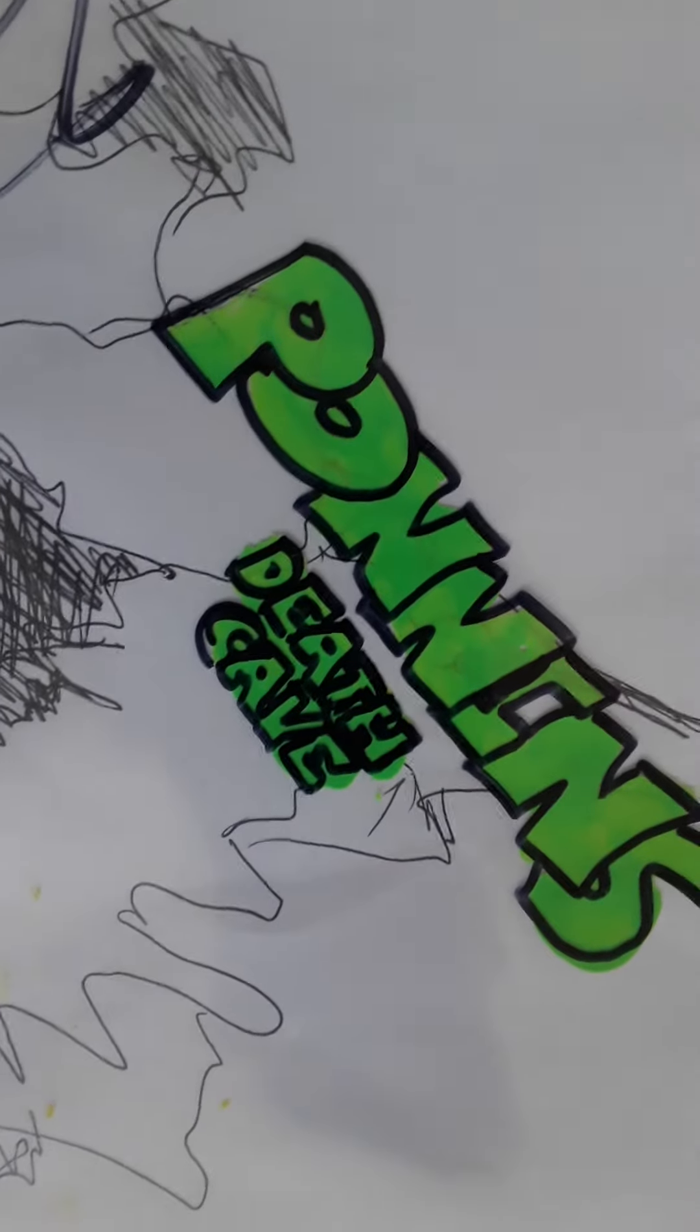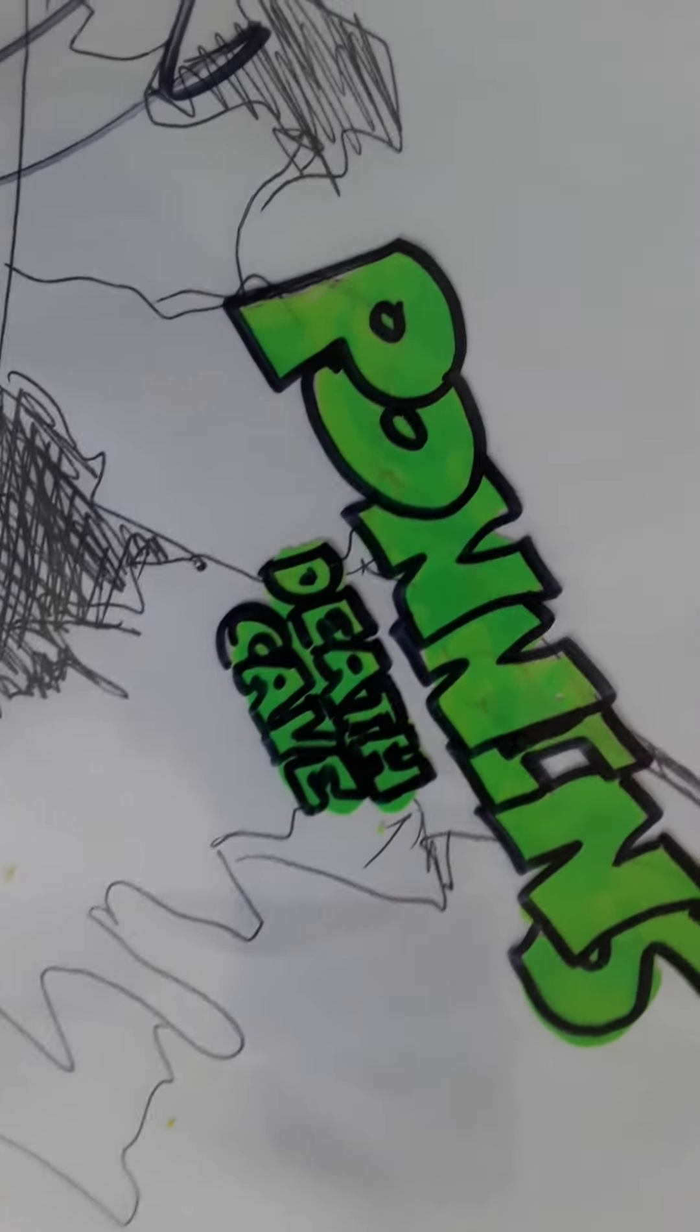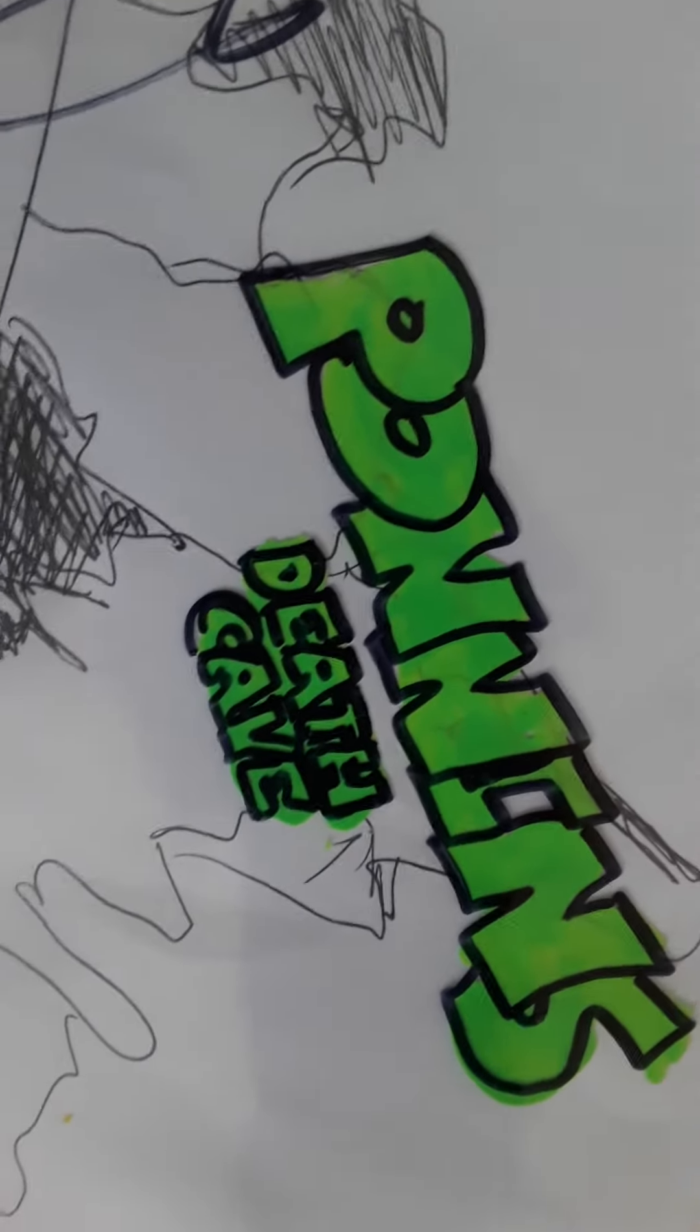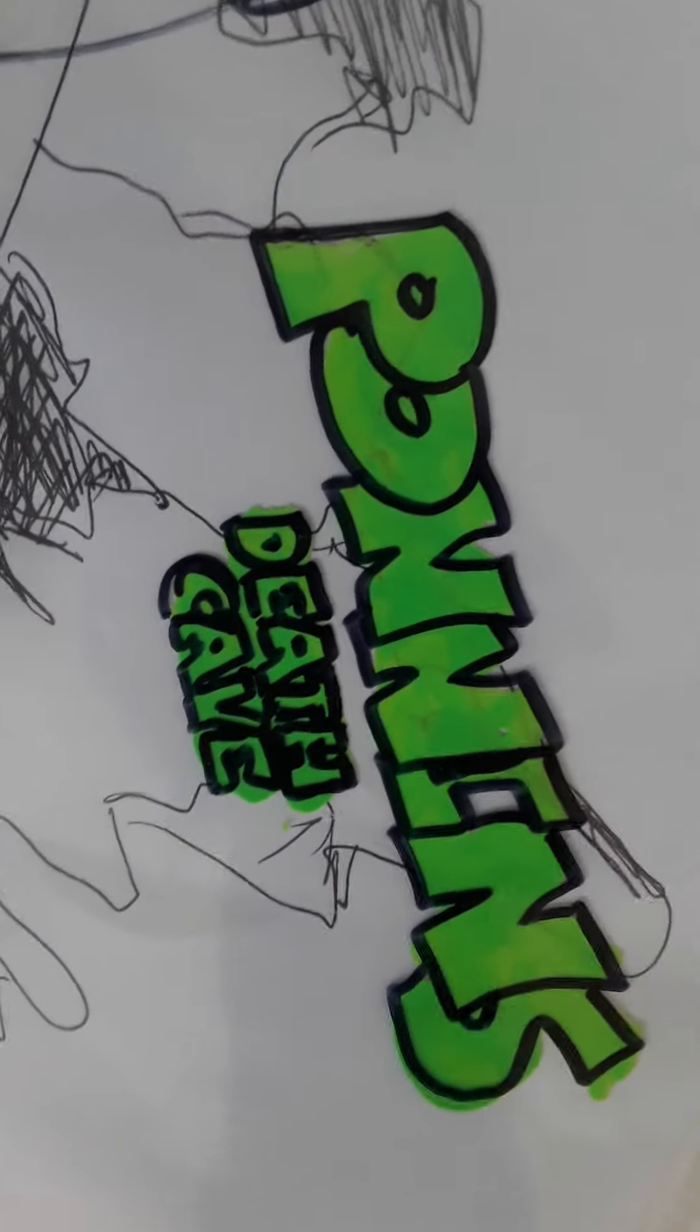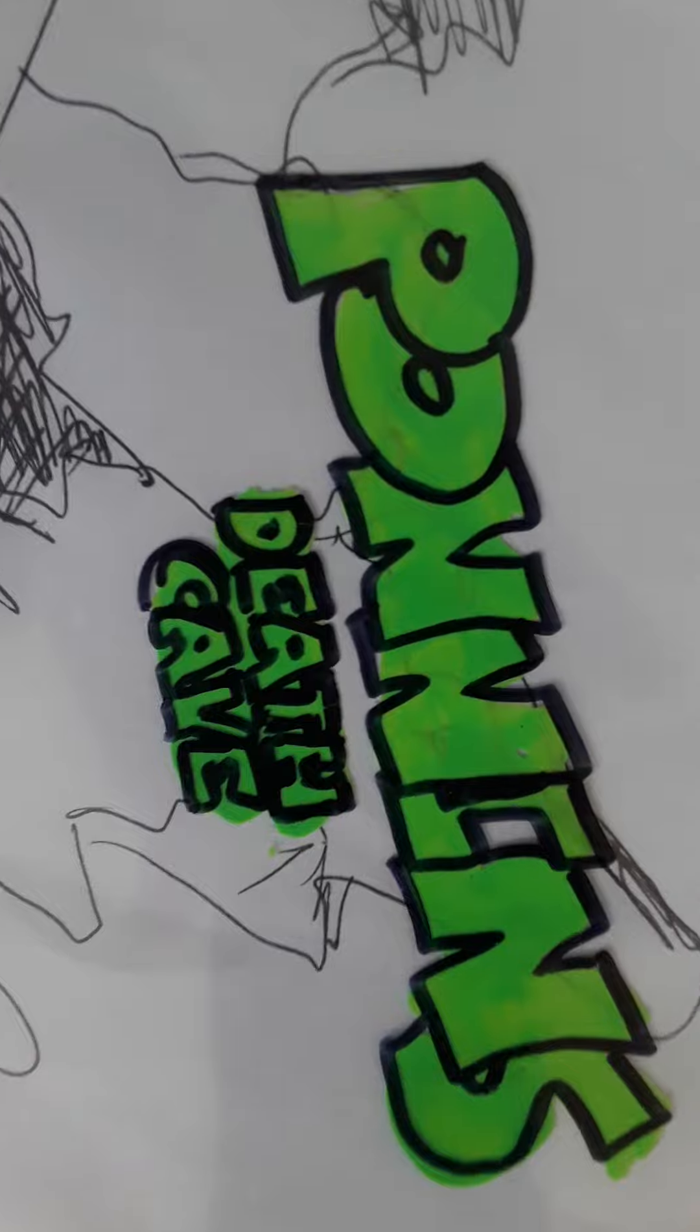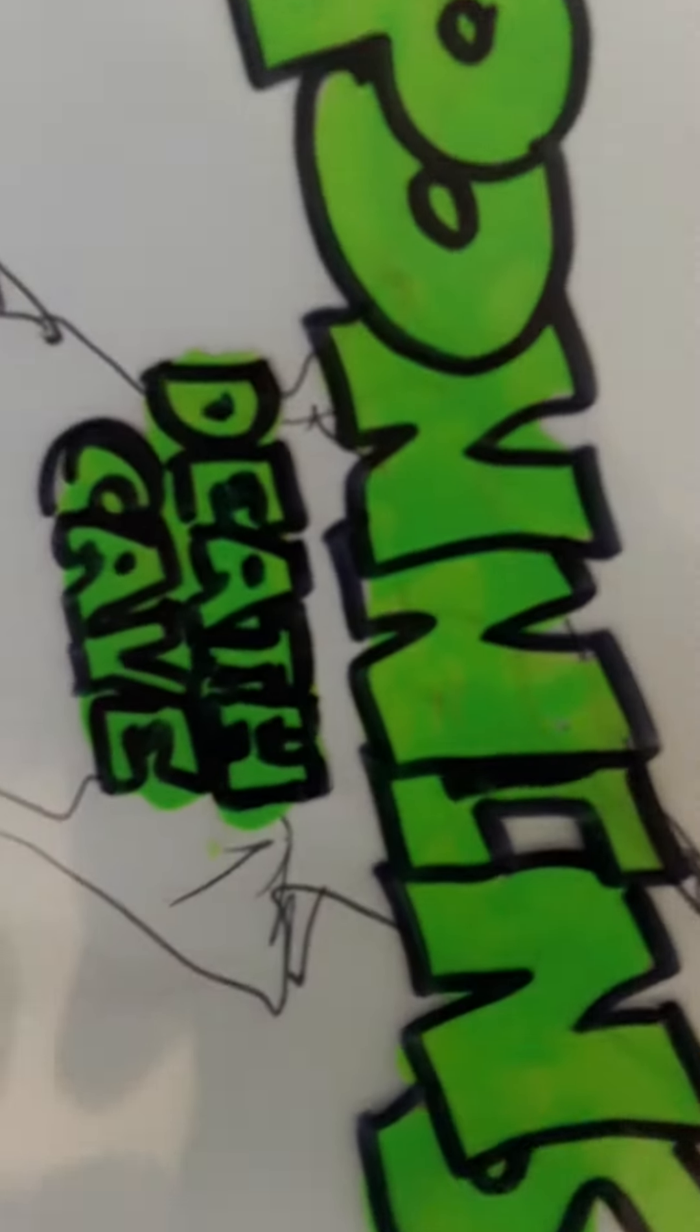Oh, now it's time for Pondon's Death Cave.